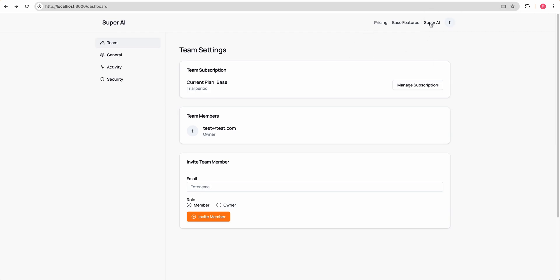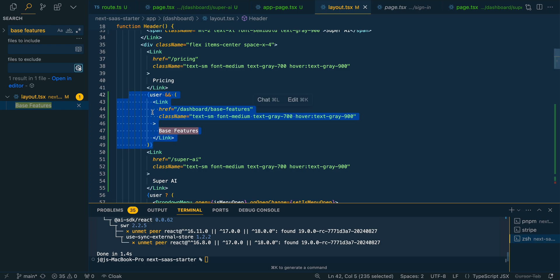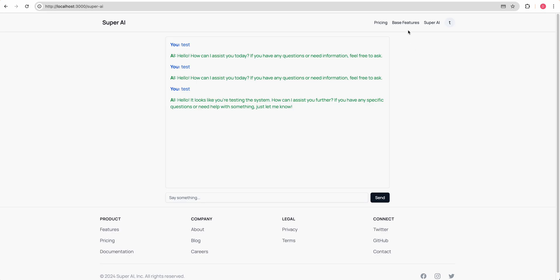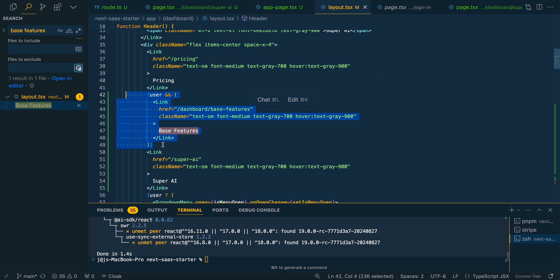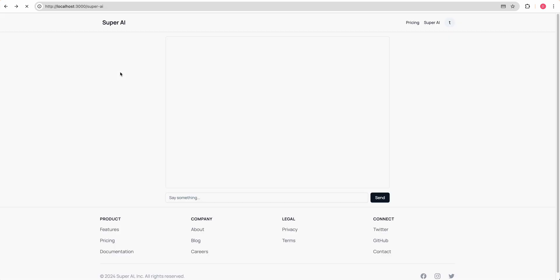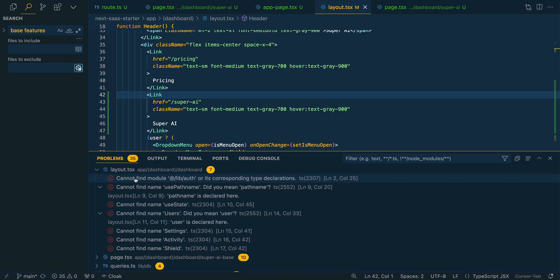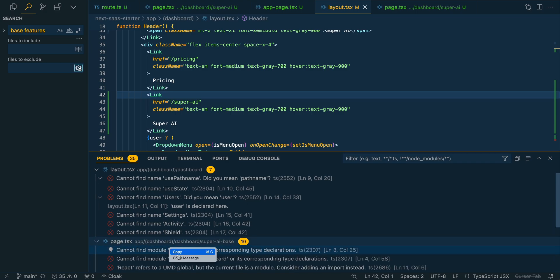We'll sign in again here. And if we go over to super AI, we can interact with our chatbot here. I also see base features popped up. If the user is logged in, I'm not sure where that came from, but that's one thing just to be mindful of. If you're just quickly iterating with some of these coding tools, just be mindful. It is going to make errors.